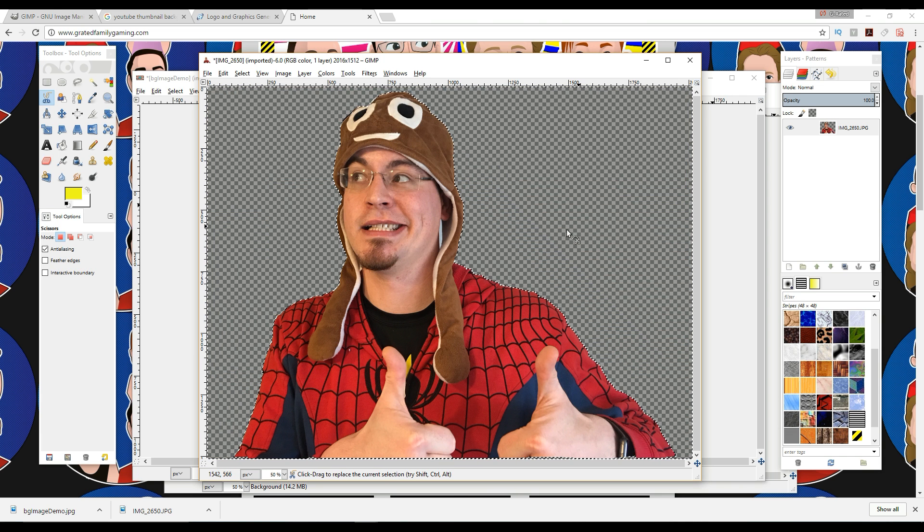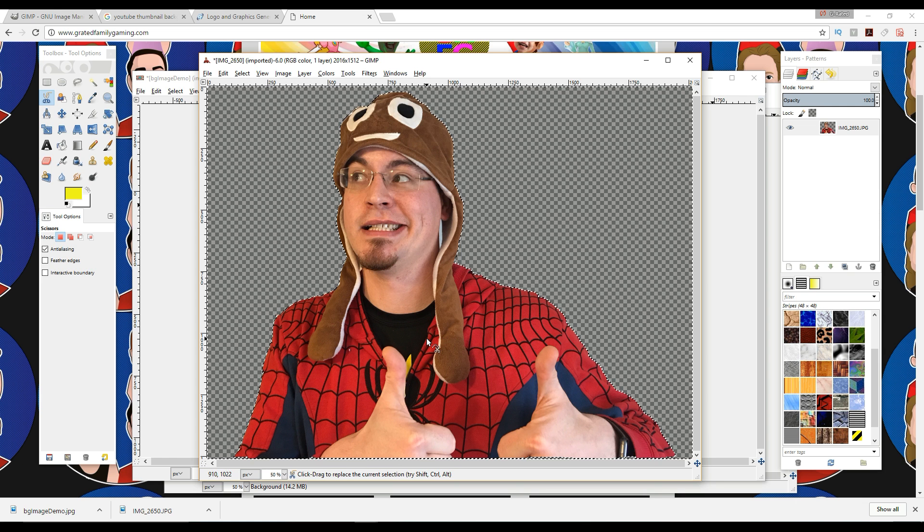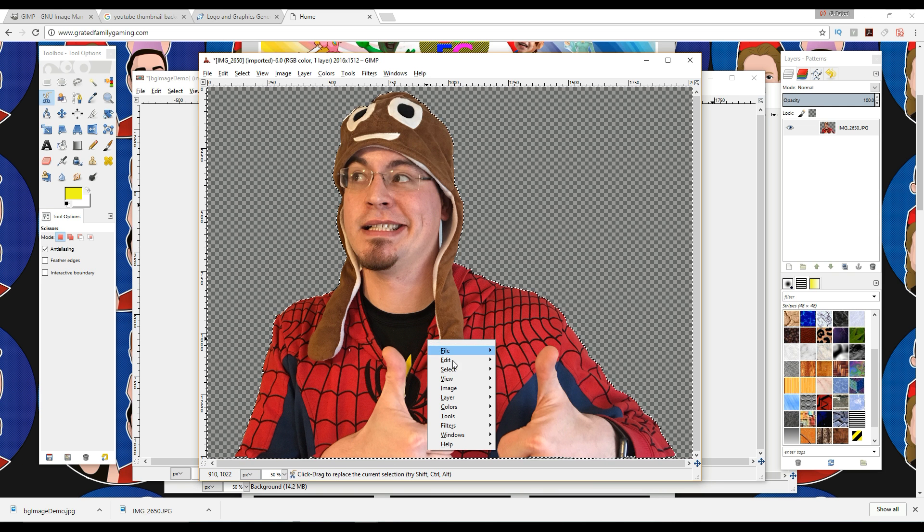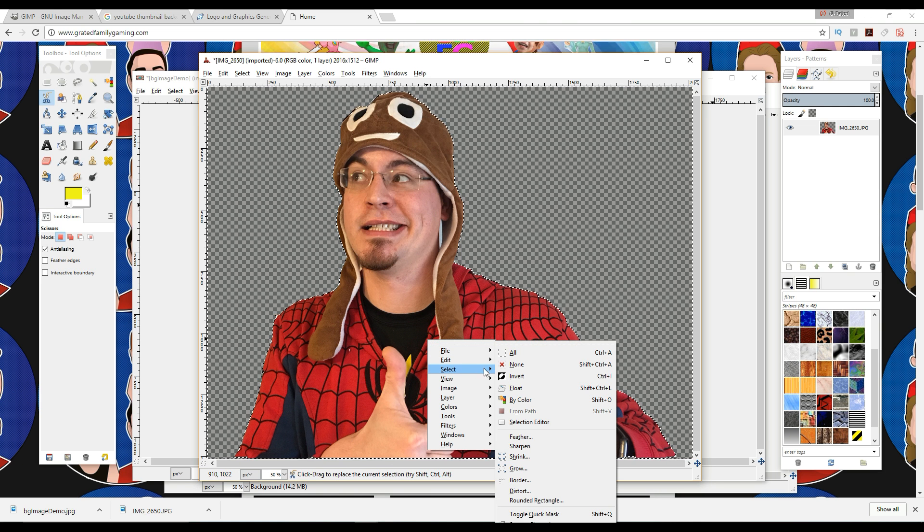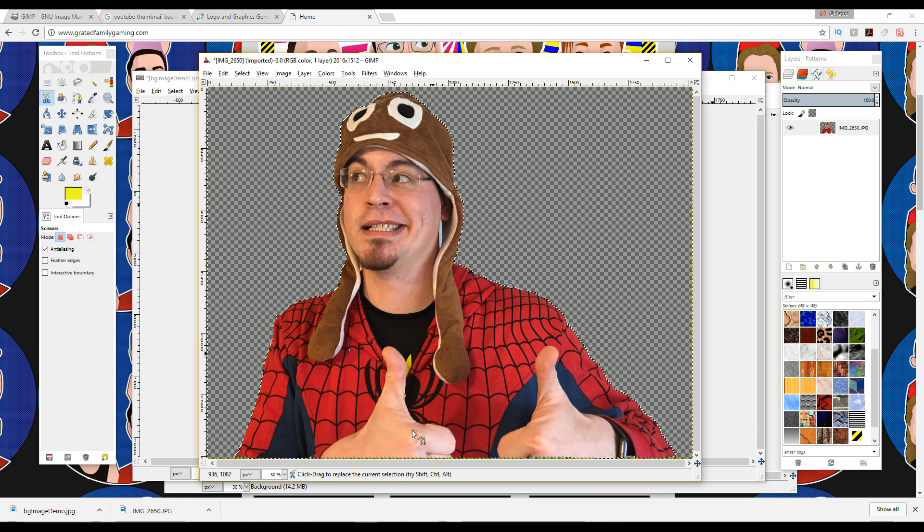Okay, so that cuts my image out, and then you can also right-click. You want to go back to select and invert again, so that we're now selecting this again.